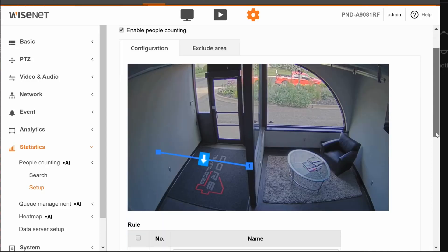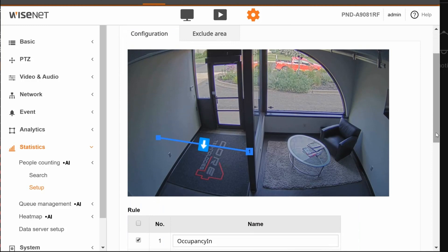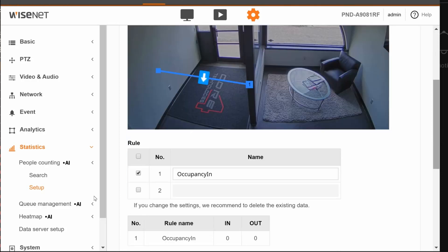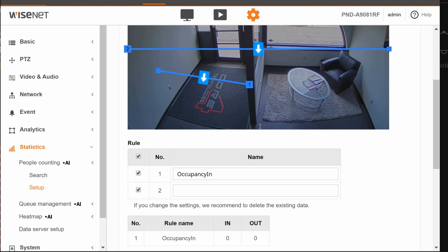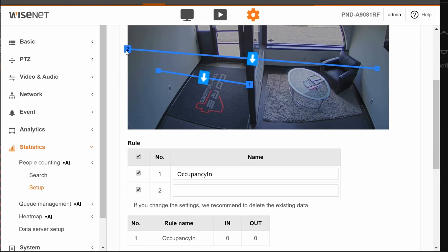Under Configuration, you need to have at least one rule or line drawn. To draw a line, check the box for the rule and it will draw a new line. You can then drag the ends of it wherever that doorway is.